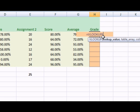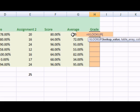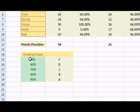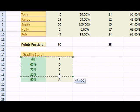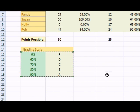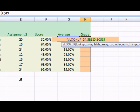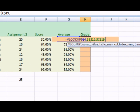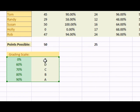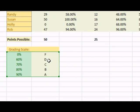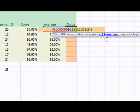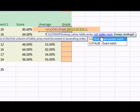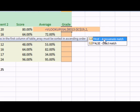The VLOOKUP value is going to be their average. Select this cell. Choose the table array down here, which is an absolute cell reference. So press F4. Then the column index number is going to be 2, representing the letter grade. And the range lookup is going to be true for approximate match.